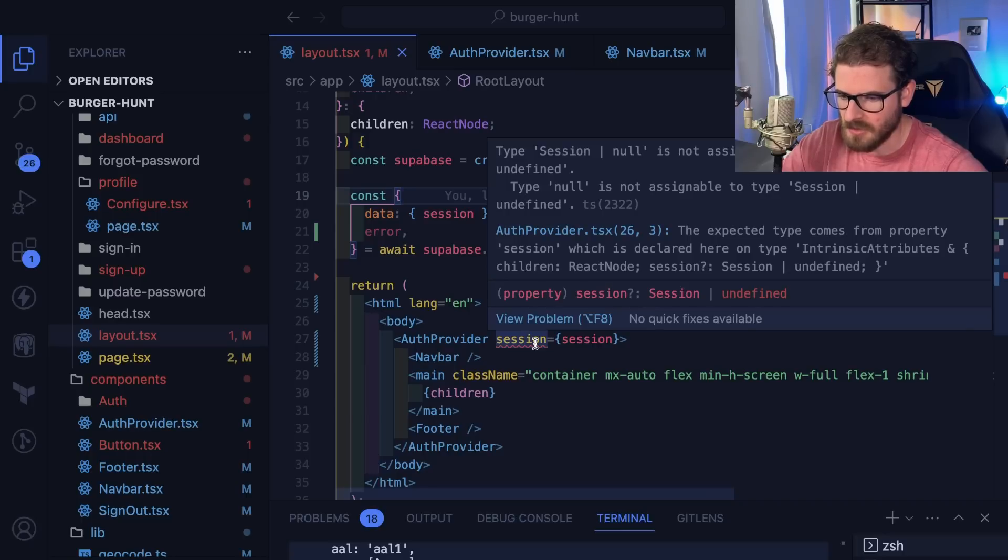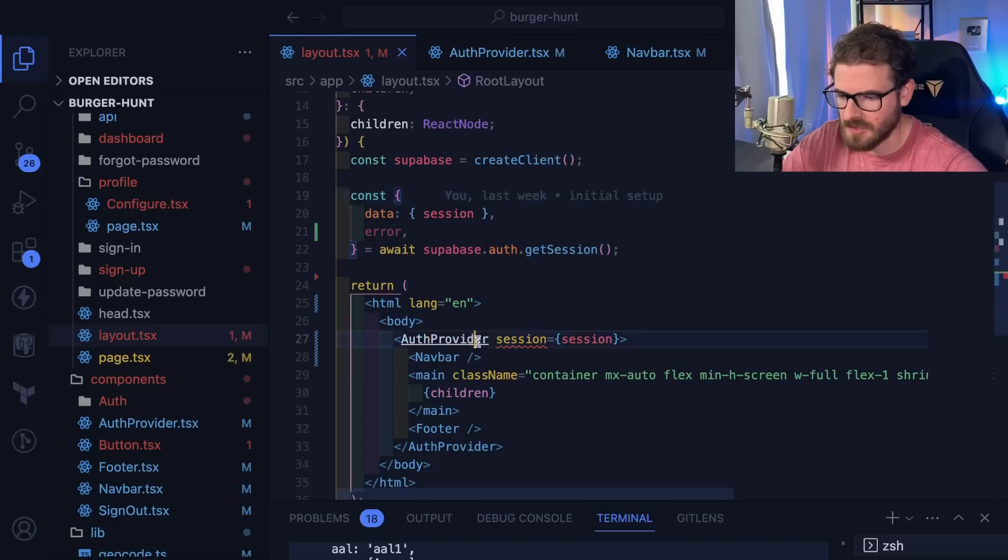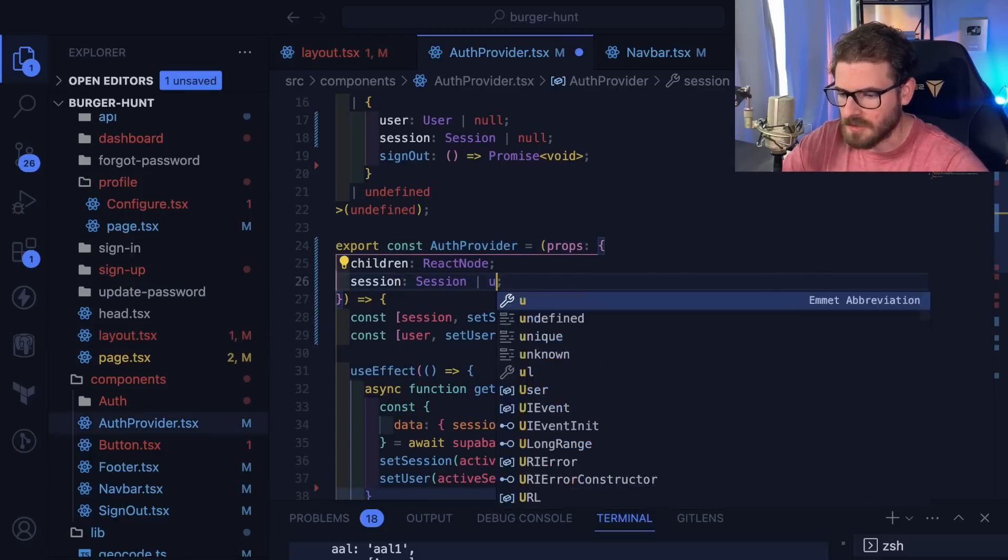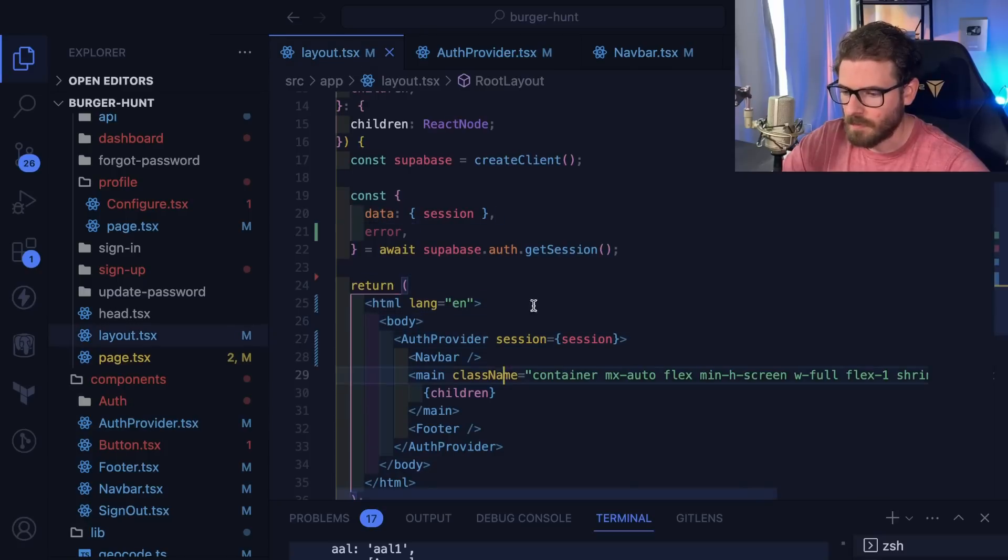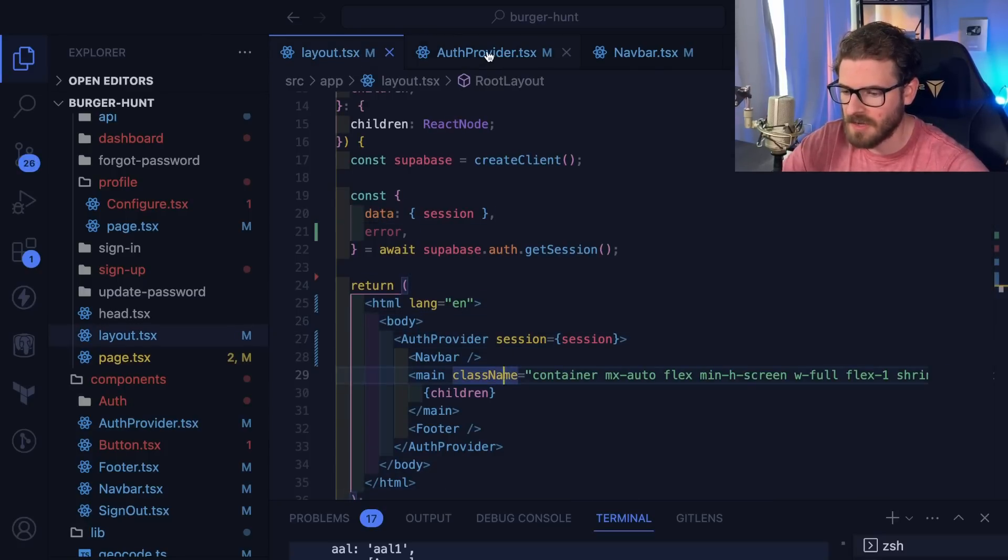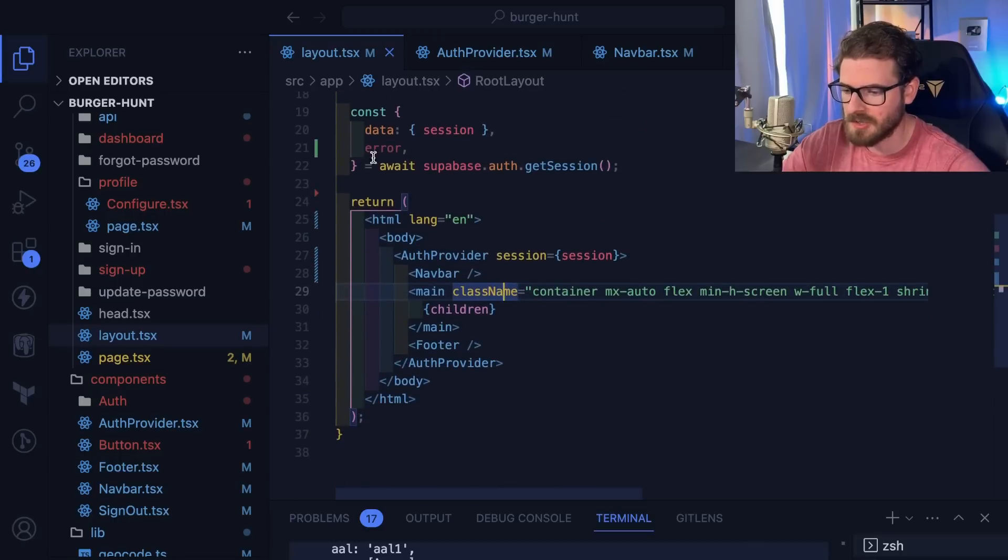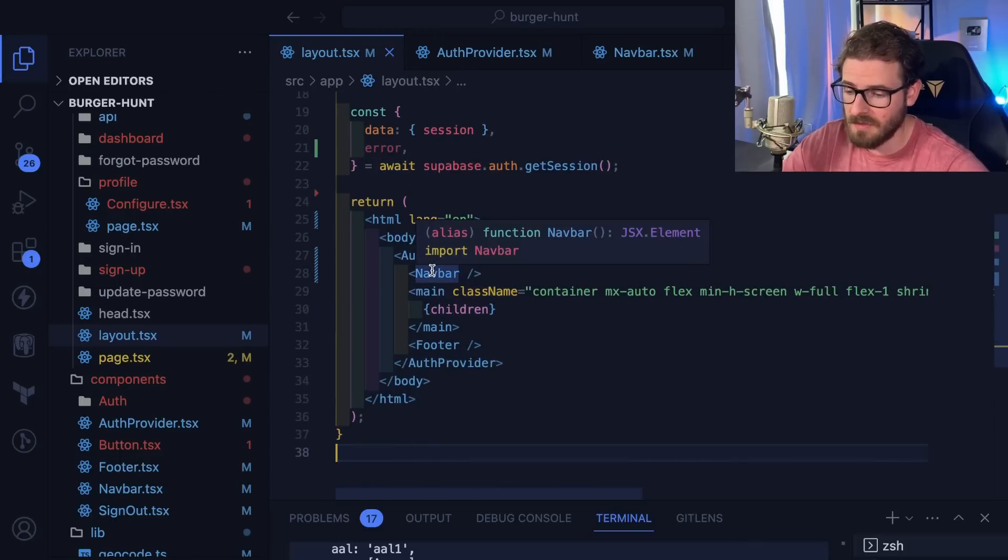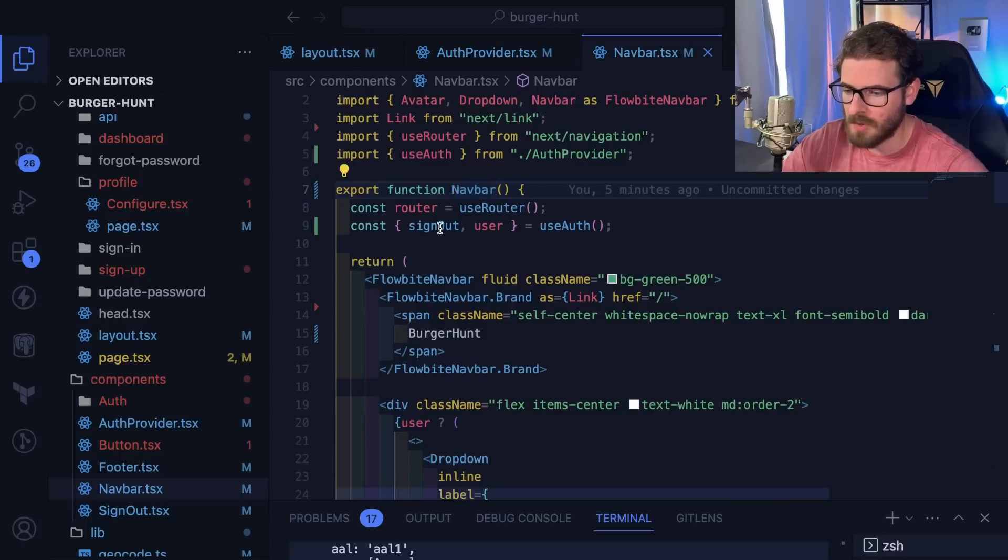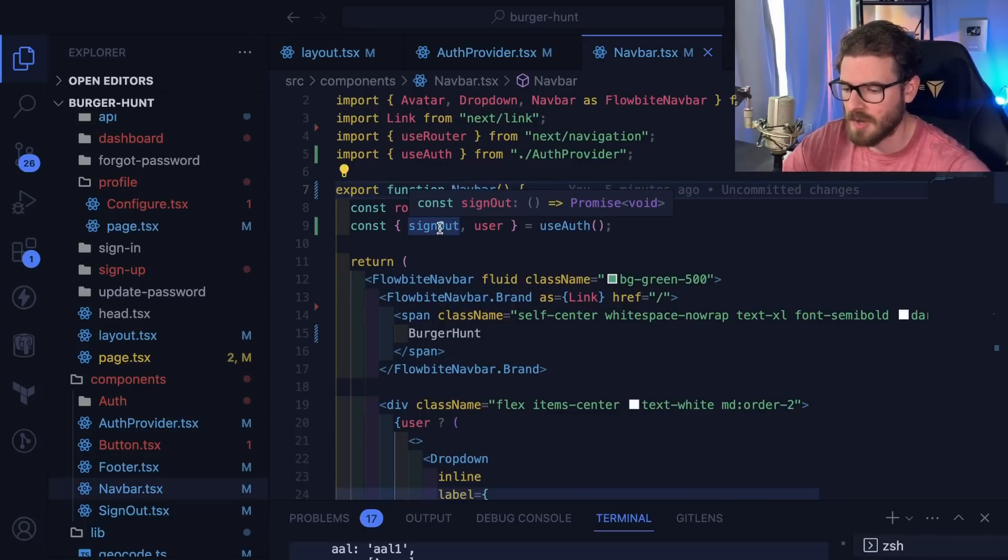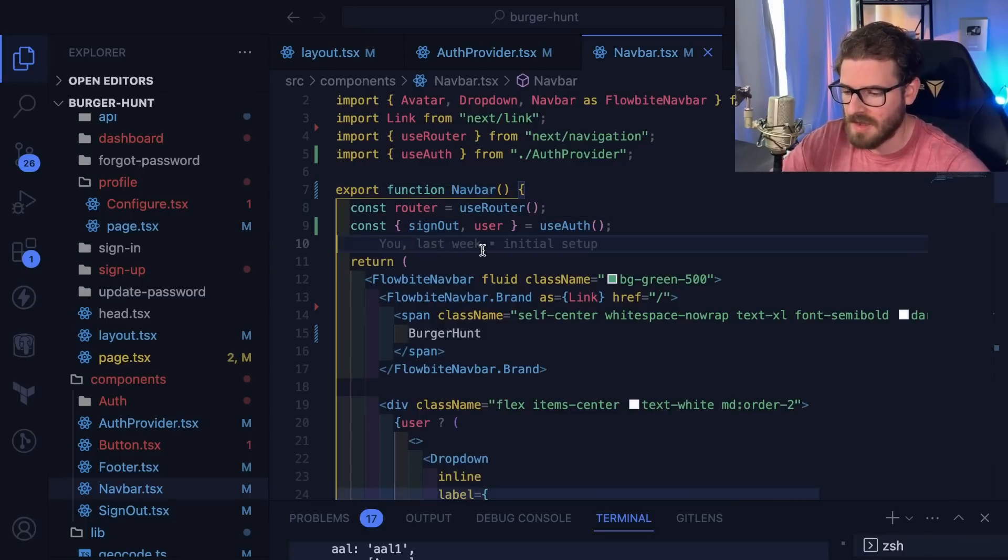Session or null is not assignable to session or undefined, so I need to make this adjustment. What we're doing is passing in the session to the provider. When this server-side render component runs, it runs through all your JSX code. Even for the use client components, it still does an initial run through. It's going to run through once and set everything up. The only thing it doesn't run is the use effect things, which wait until it's on the front-end.